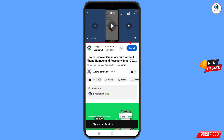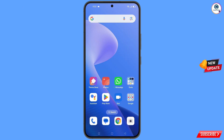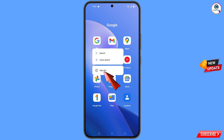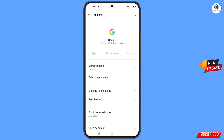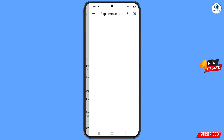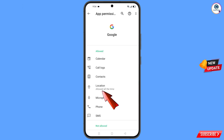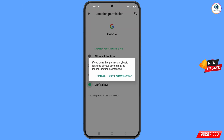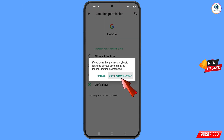First, navigate to the Google app. Hold the Google app and tap on App Information, then tap on Permissions, tap on Location, tap on Don't Allow, and tap on Don't Allow Anyway.